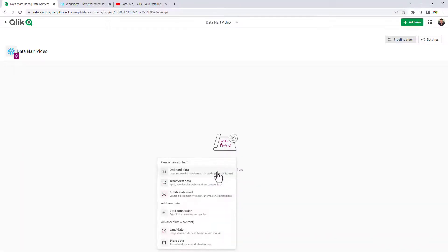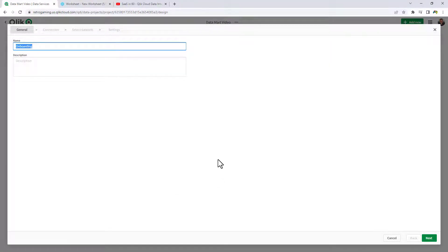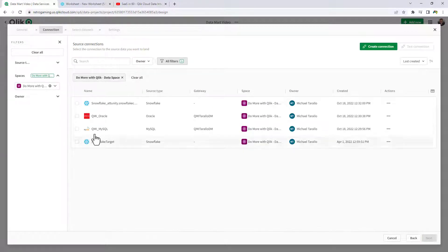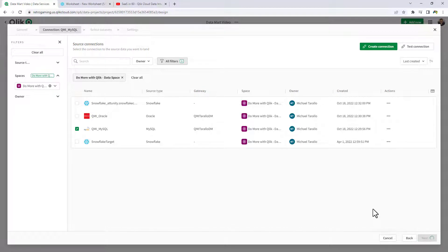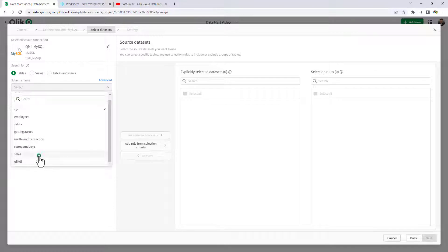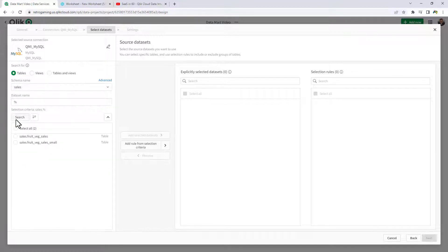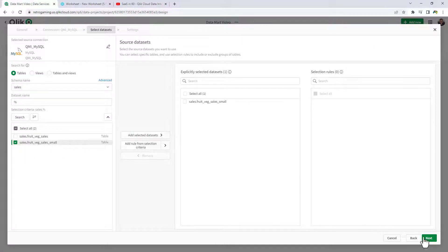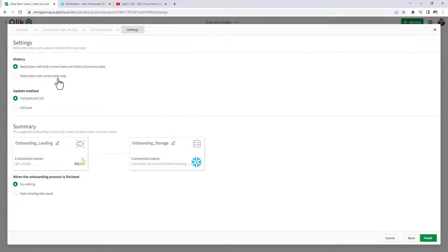I'll choose Onboard Data, which will create the landing and storage data assets, and we'll keep the names default. I'm going to choose MySQL as my data source, and then choose the fruit, veg, sales small table I showed you a moment ago. We're only going to worry about replication with current data only, and click Finish.